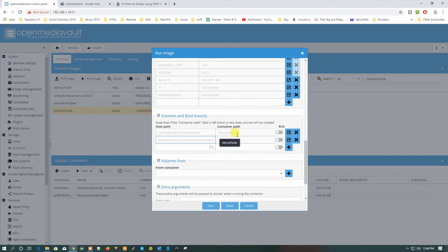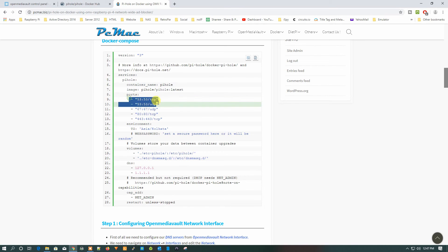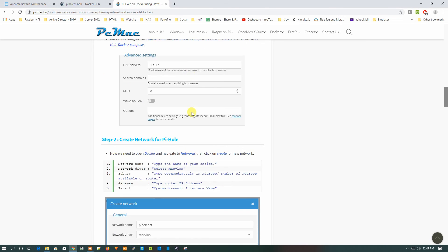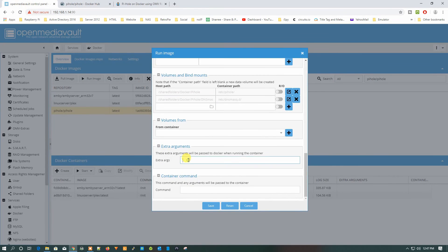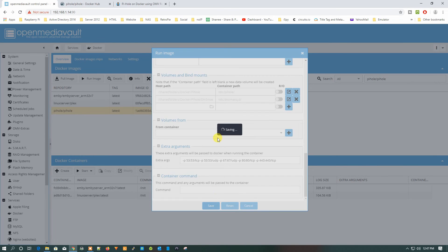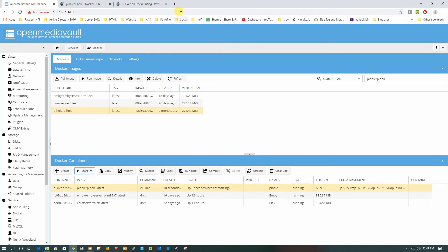All the volume configuration is done. Now we need to set some extra arguments for the ports. I have documented these at the bottom of the screen — just copy and paste them into the extra arguments field. Once done, click Save. You can see Pi-hole latest is now running. Click Start, and it will start up within a minute.